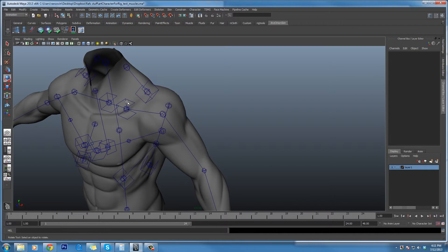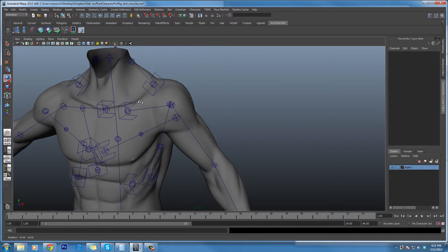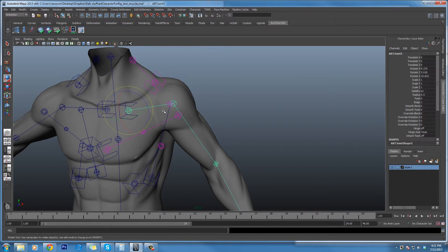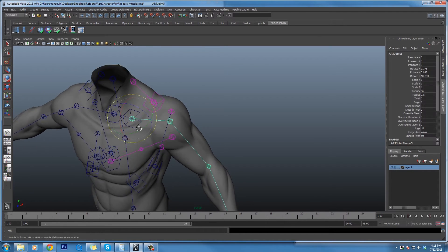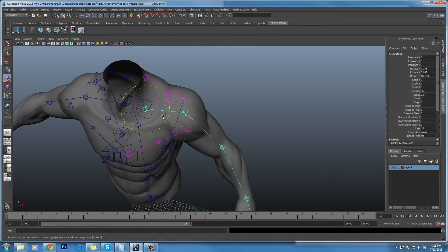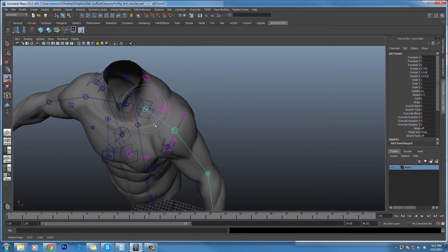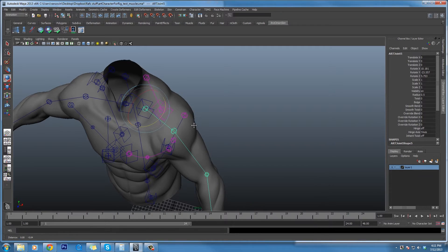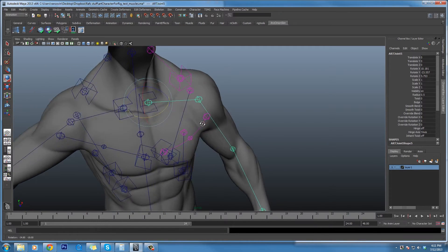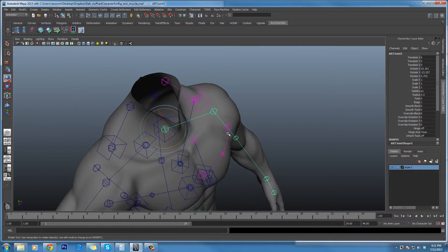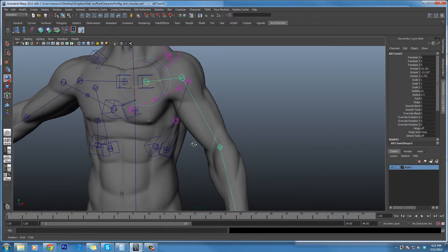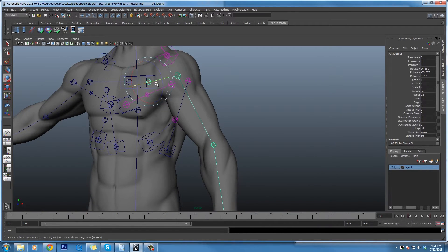We even have some bone CVs being used here to produce some muscle bulge. If I push it out there, I've got a driven key sort of using the spline to create a bit of muscle bulge there.